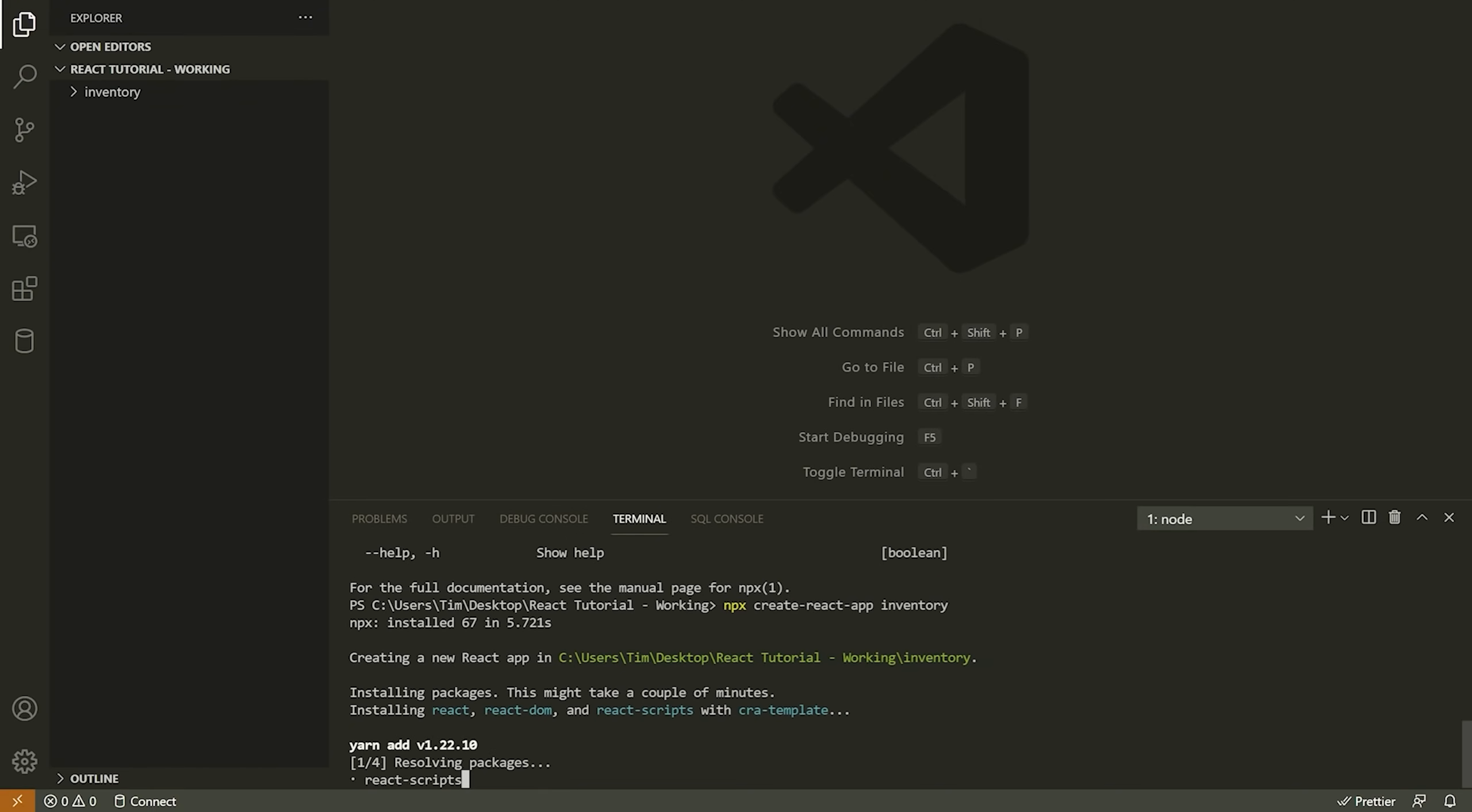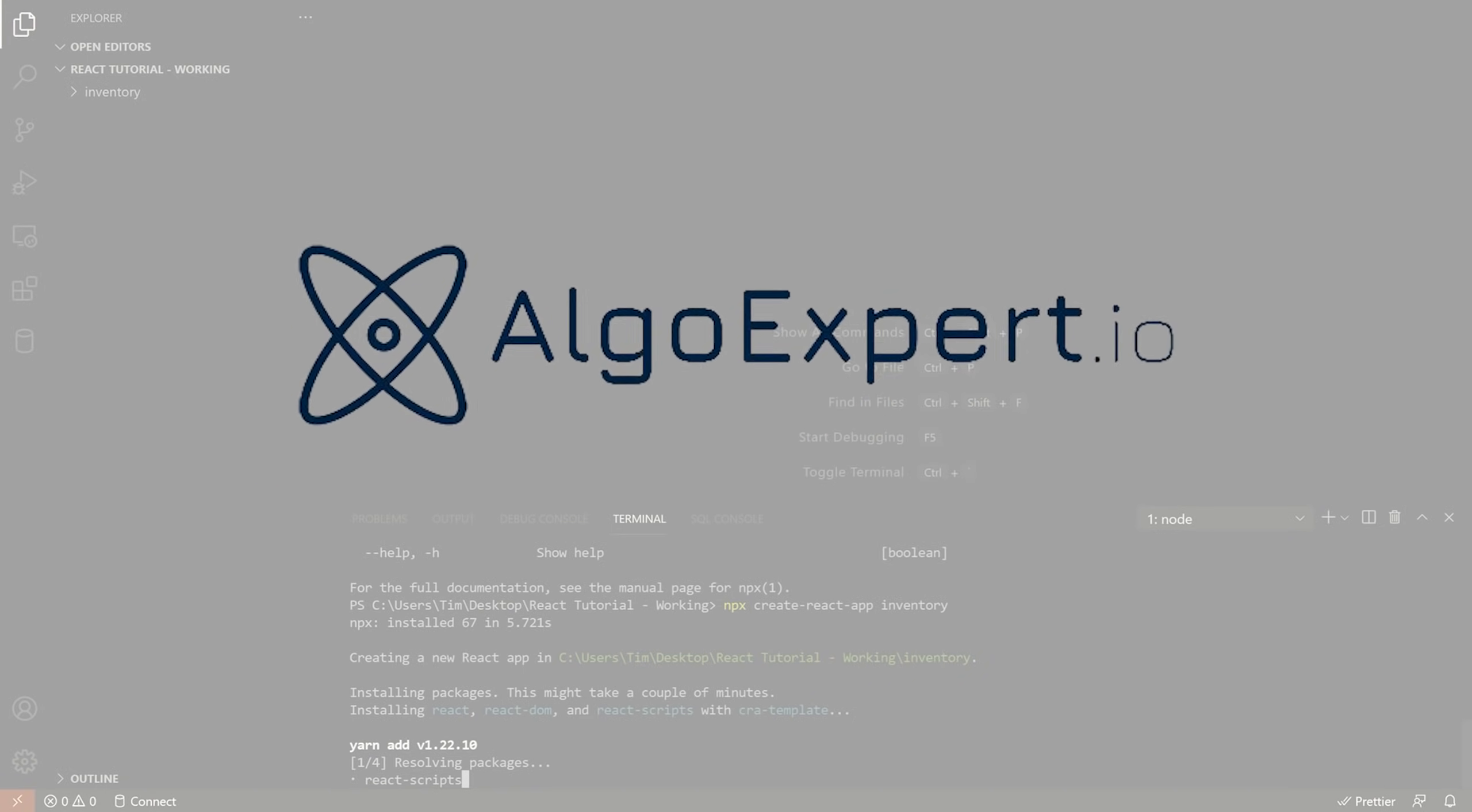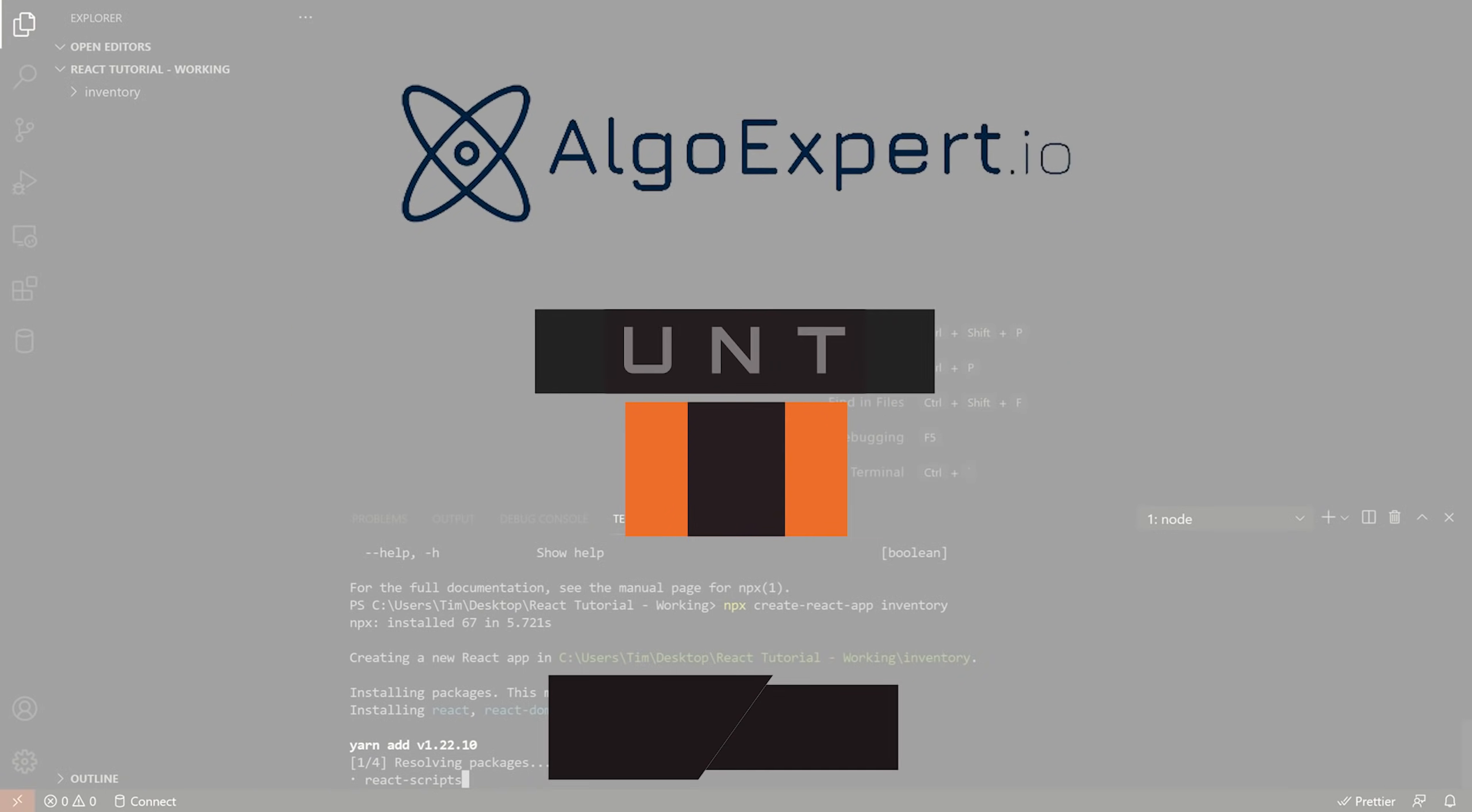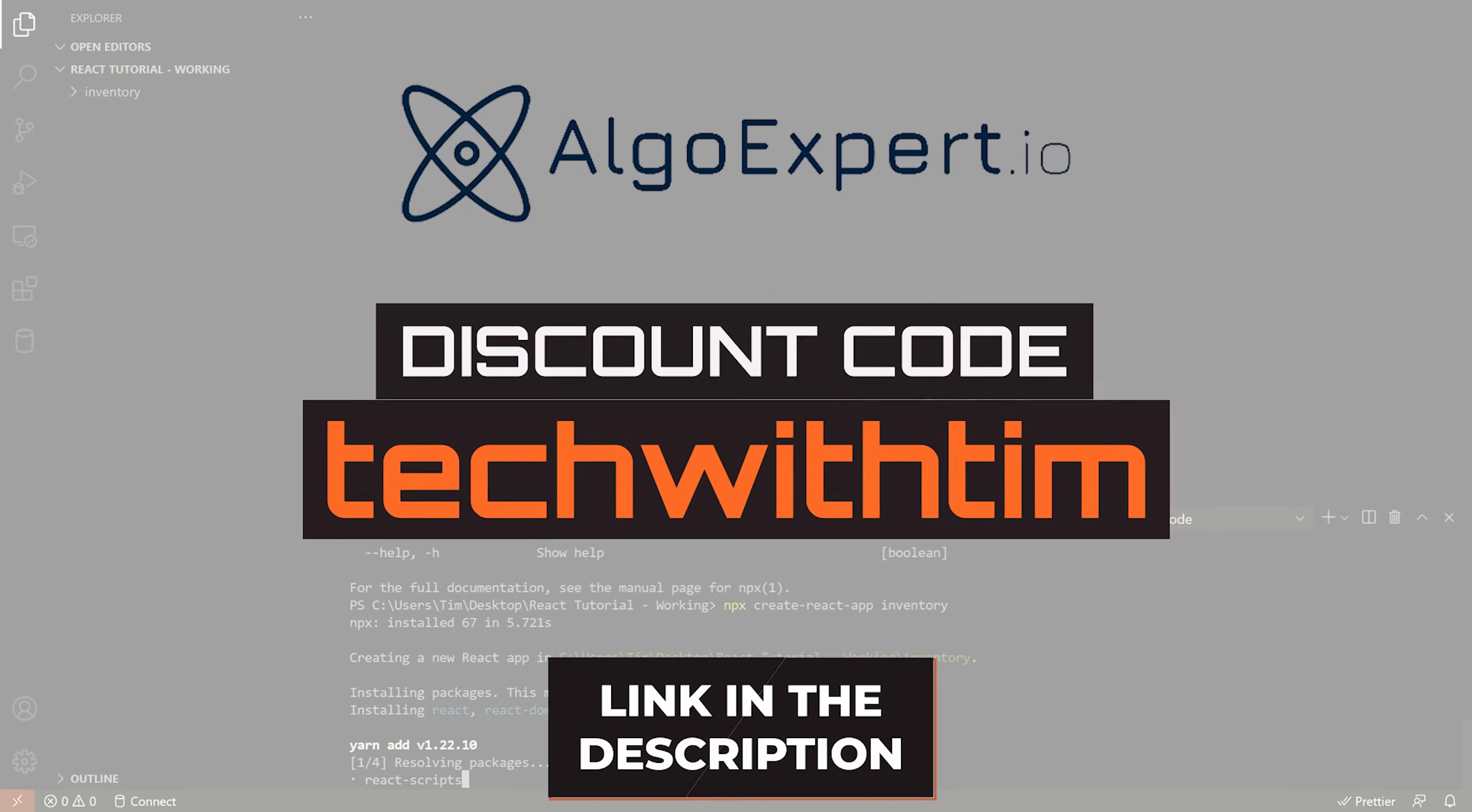So we will continue in one second, but need to quickly thank the sponsor of this video and this series, which is AlgoExpert. AlgoExpert is the best platform to use for preparing for your software engineering coding interviews. They have over 155 coding interview questions on the platform, which are taught by great instructors, including myself. Get started with AlgoExpert today by clicking the link in the description and using the code Tech With Tim for a discount on the platform.